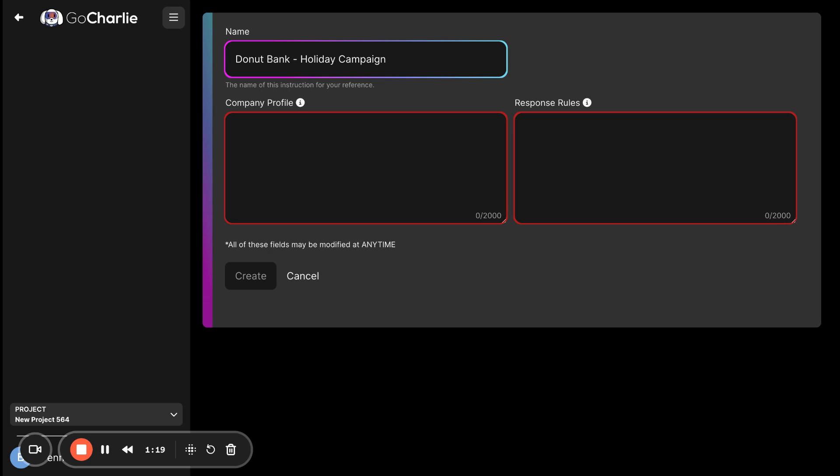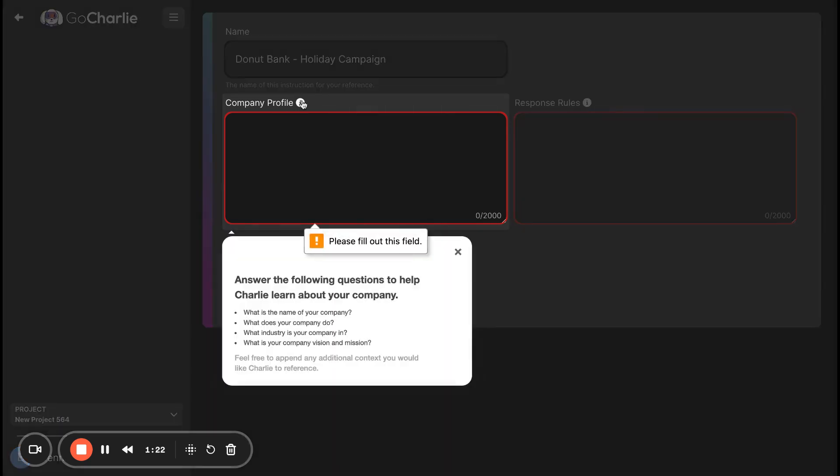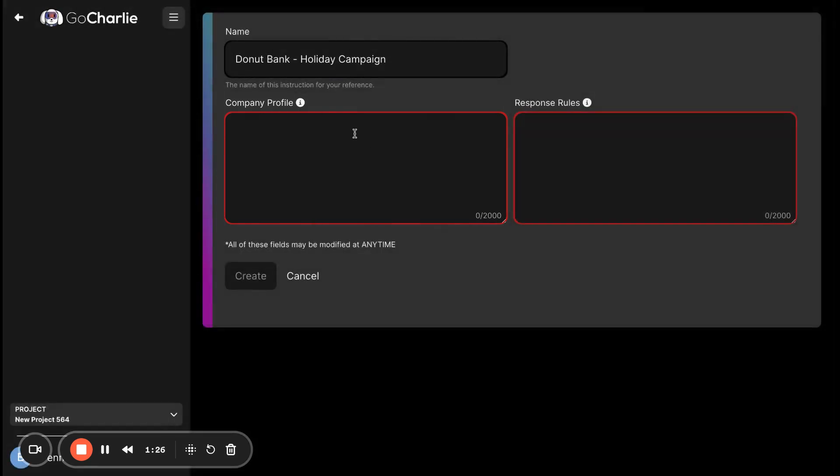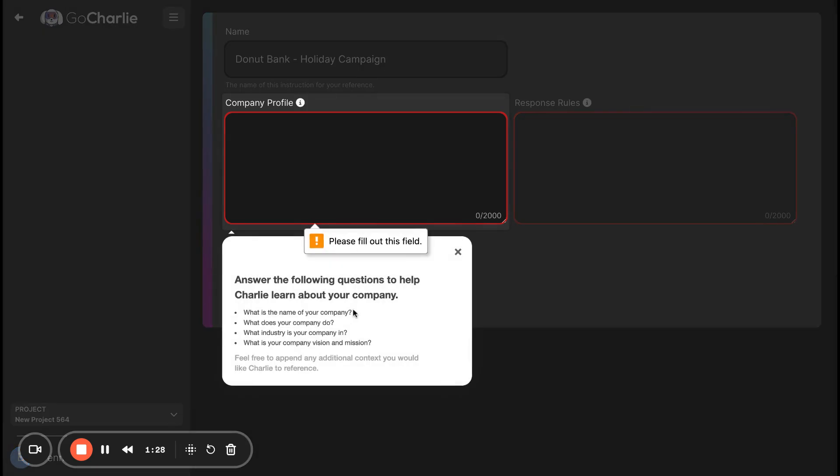Largely, the company profile area probably doesn't change too much between products or brands. But this is really where you talk about the vision, the mission, what your company does, and who your company is trying to sell for.